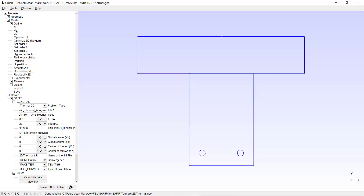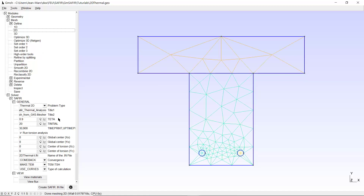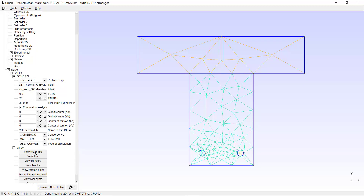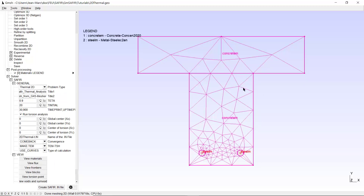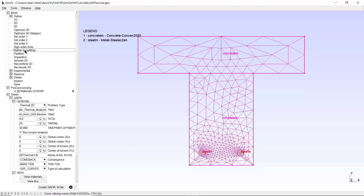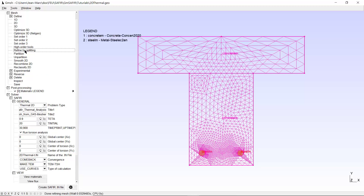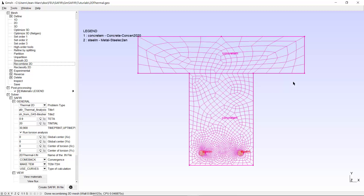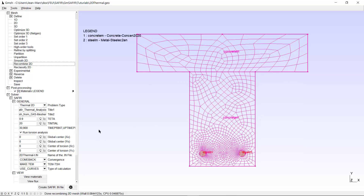We click on the same command as we did to create the mesh for the thermal analysis — that was 2D. The mesh is here. I click on view material so it's more visible. After 2D, I clicked on refine by splitting once, and then once again, and then I clicked on recombine 2D. The mesh is the same as the one that was created for the thermal analysis.